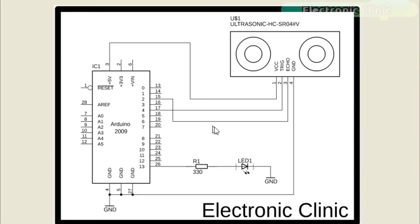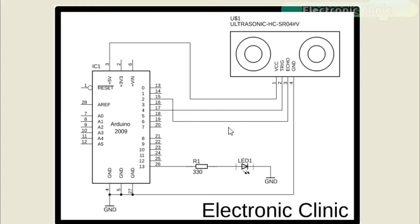This schematic is designed in KiCad Eagle 9.1.0 version. If you want to learn how to make a schematic and PCB, then watch my tutorial. The link is given in the description. As you can see, the ultrasonic sensor VCC pin is connected with the Arduino's 5-Volt.